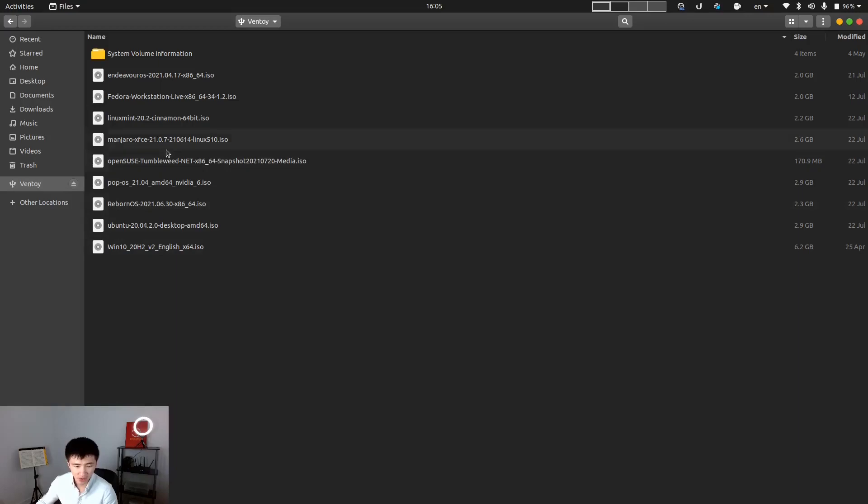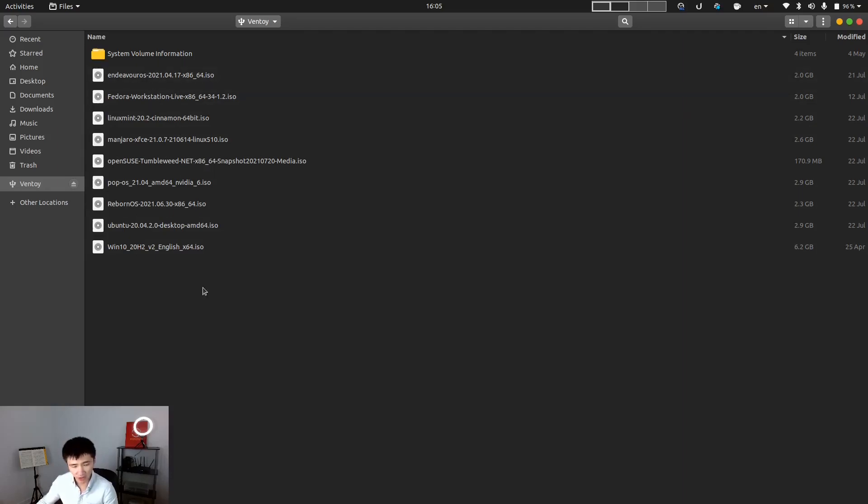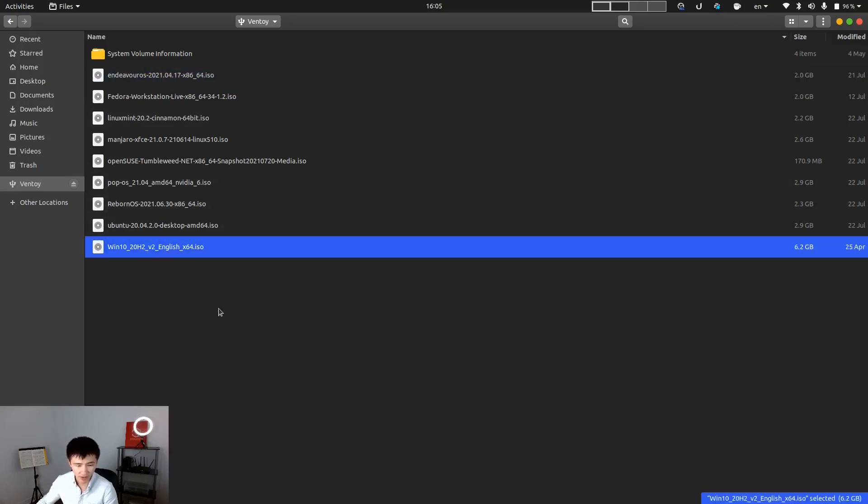Initially, you'll have an empty partition here. And all you need to do is copy whatever system ISOs here. And for the 32GB drive I'm using, I already have nine systems including Windows here.